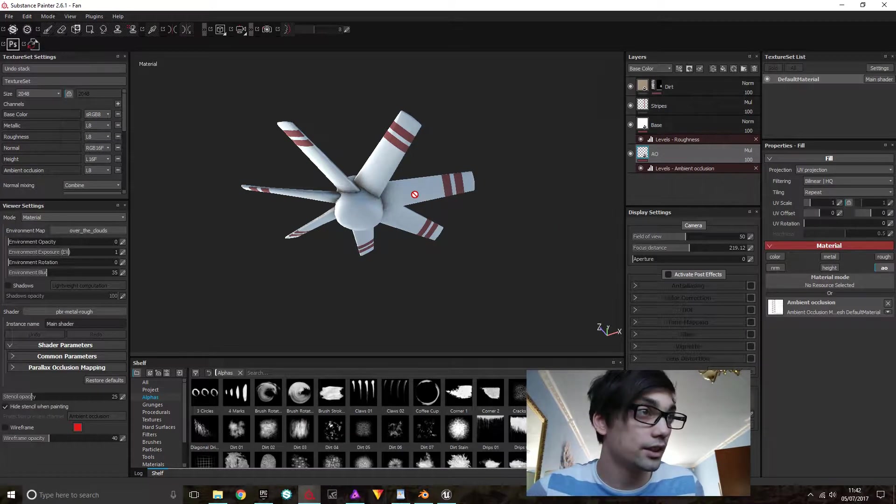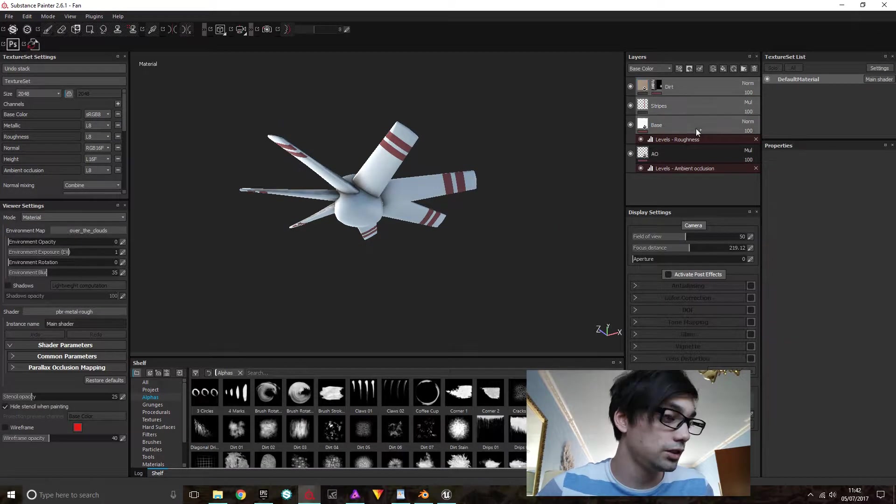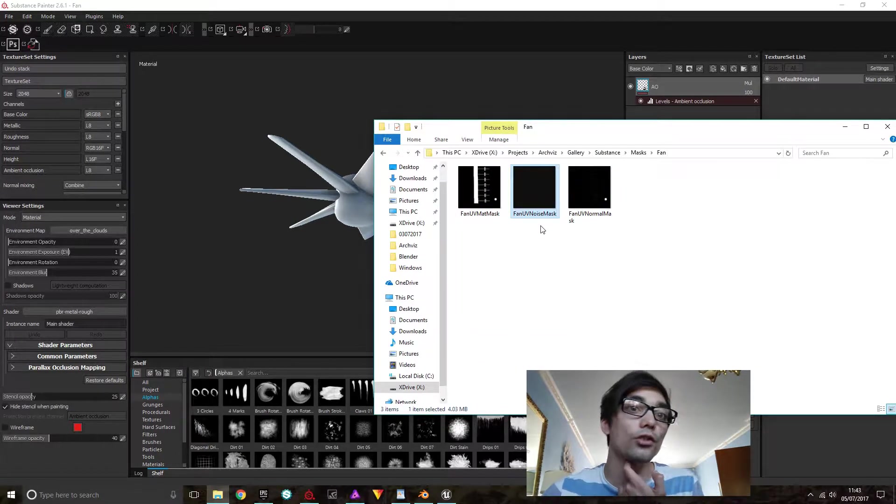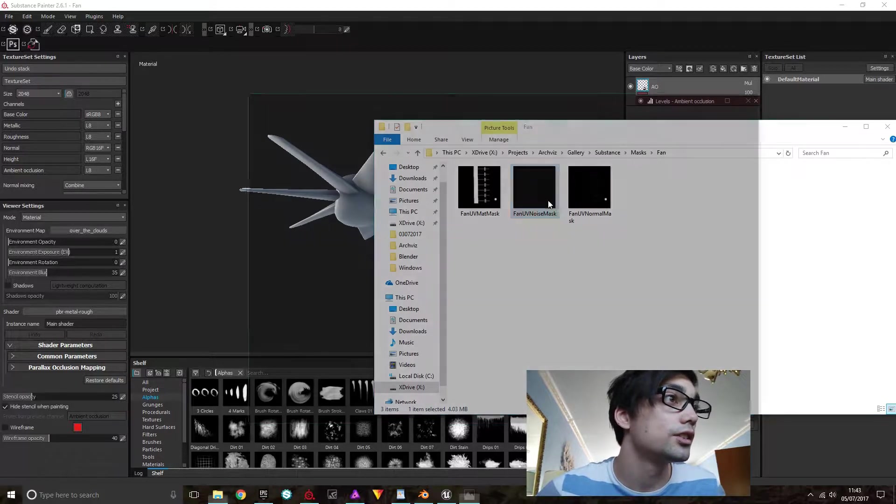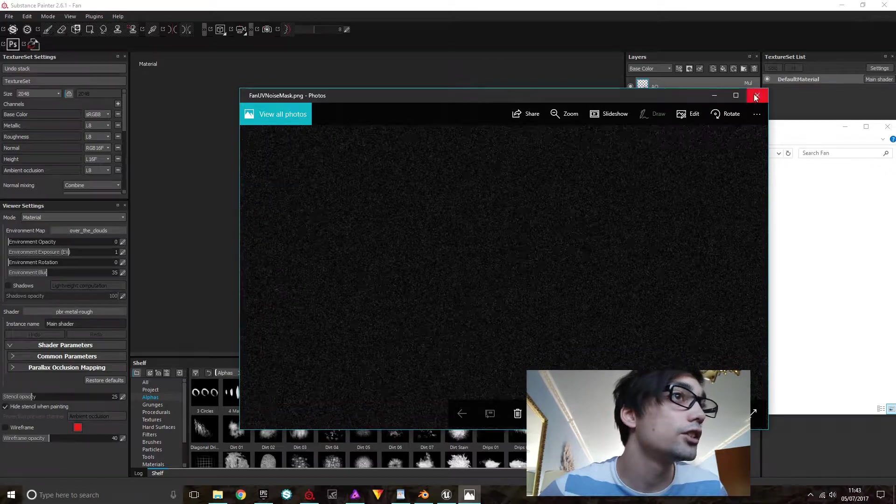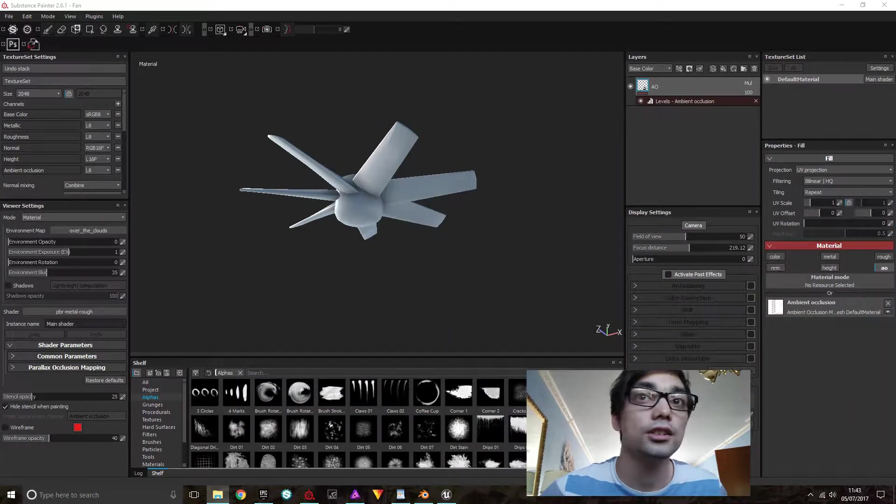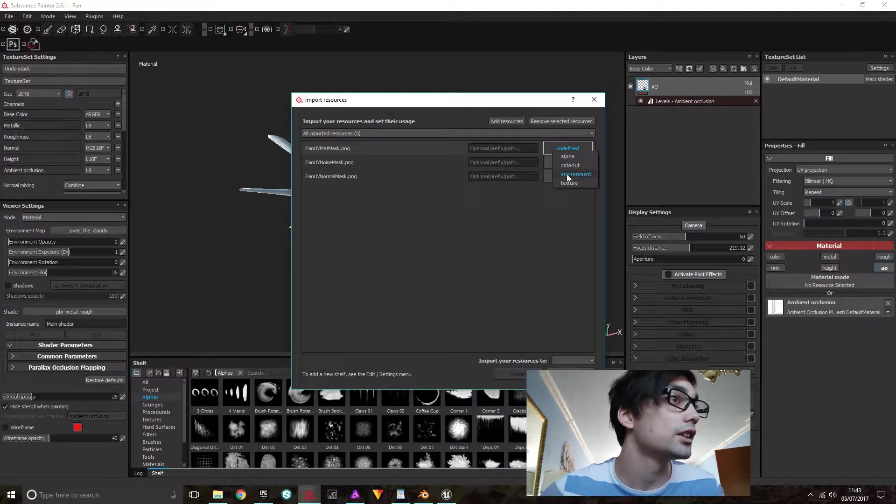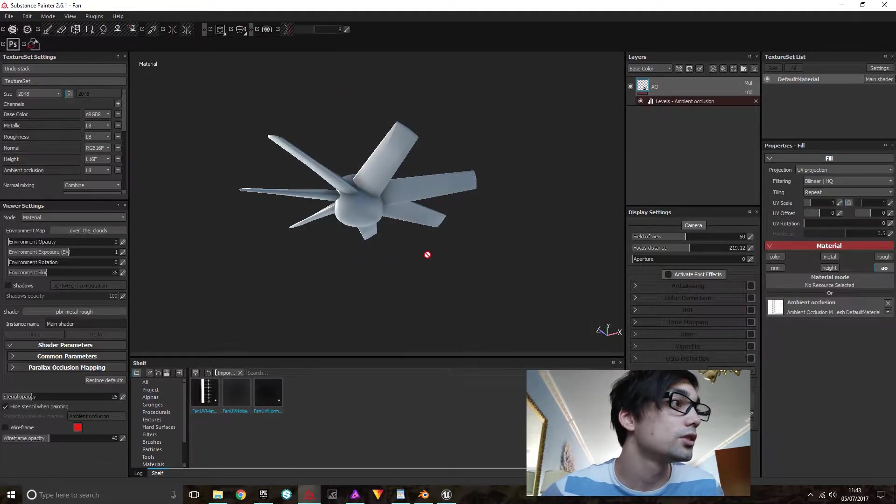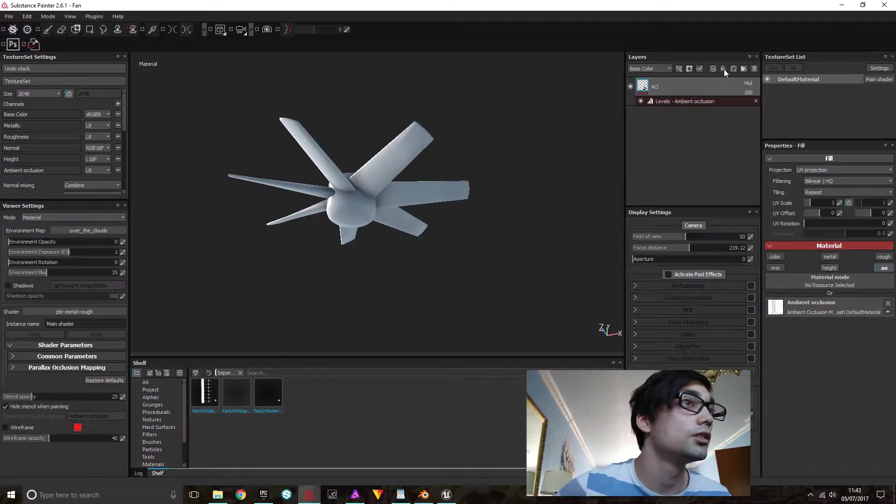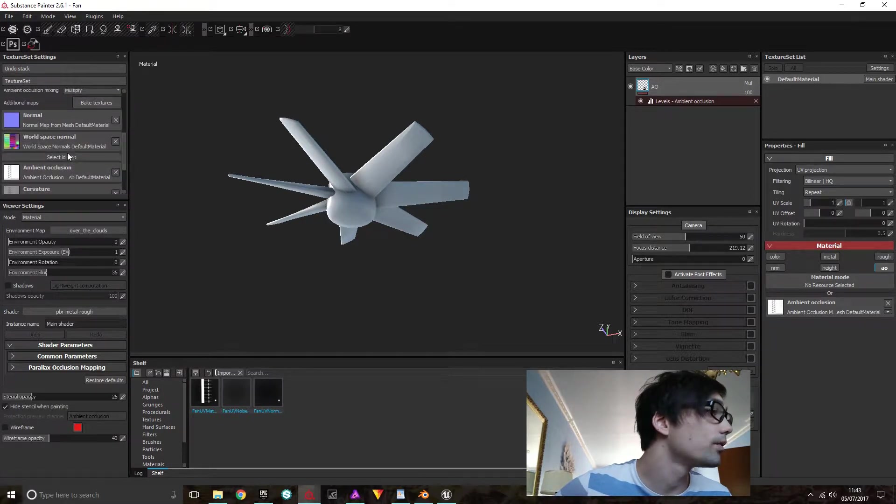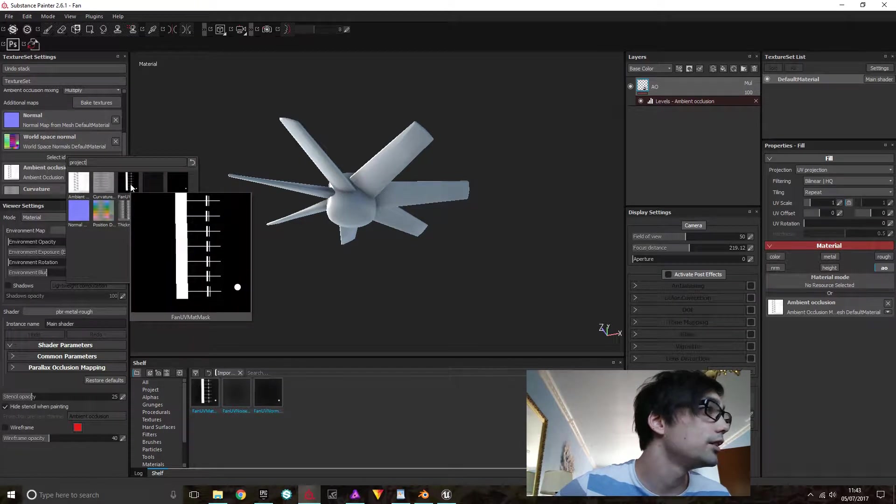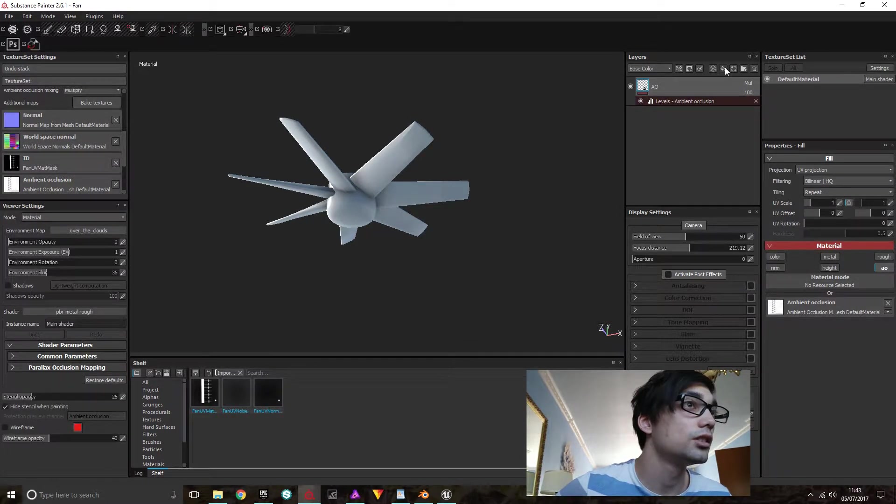Okay, so we're back in Substance and I'm just going to delete all of these and import all of my masks. I also created a noise mask for one of my materials so we can edit that a little bit. It's just a simple noise that I created in Affinity Photo. And this is my normal map. So let's import that in.